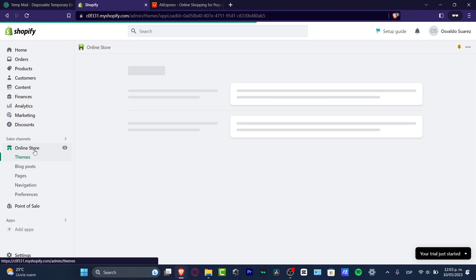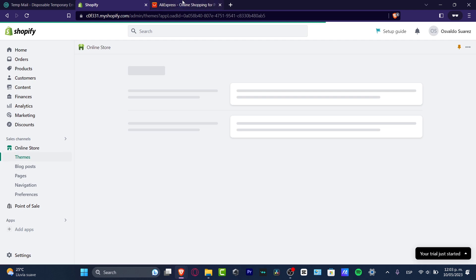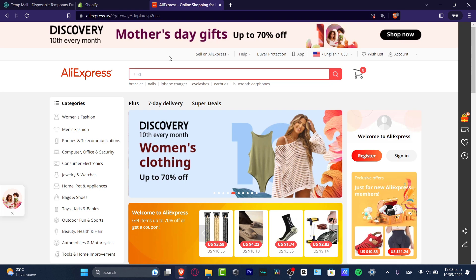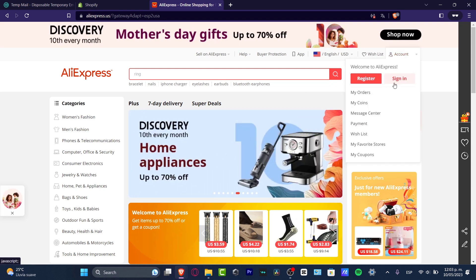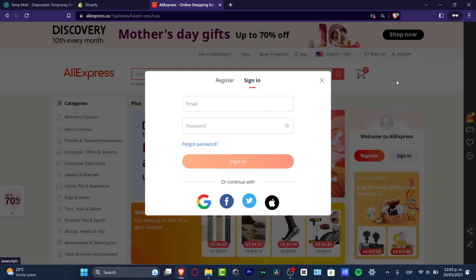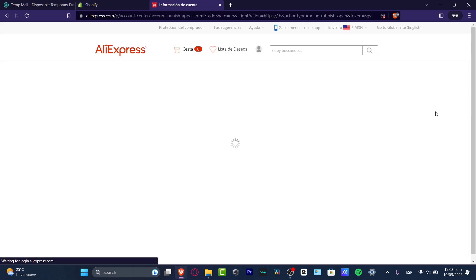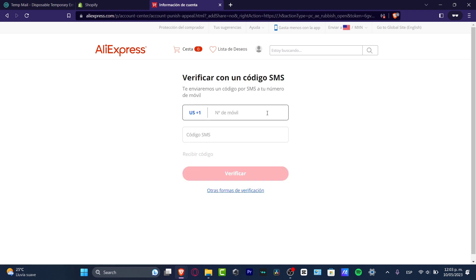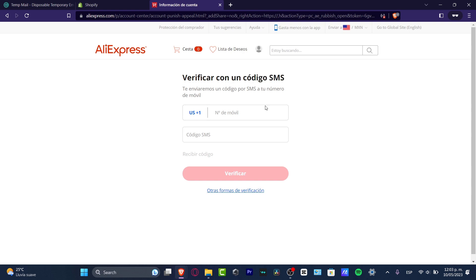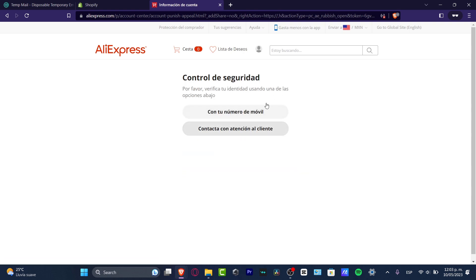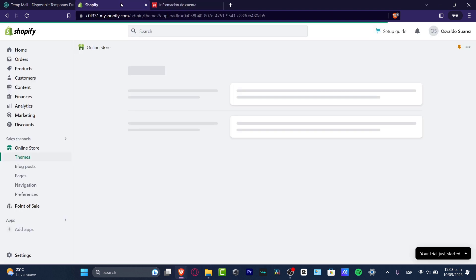After that, go to AliExpress. In my case I already have an account, so I sign in with my email and passcode. Now I'm inside AliExpress. After that you need to verify your code with an SMS phone number, and then we go back into Shopify.